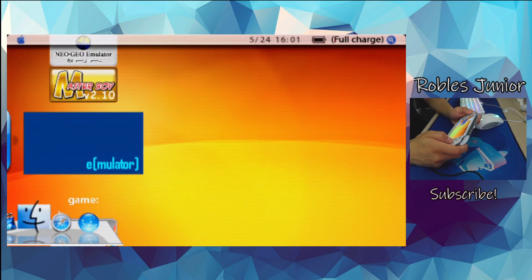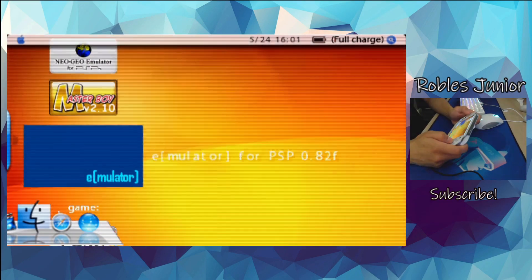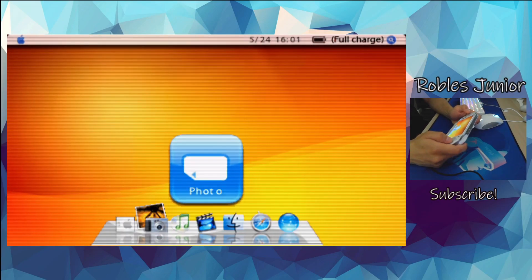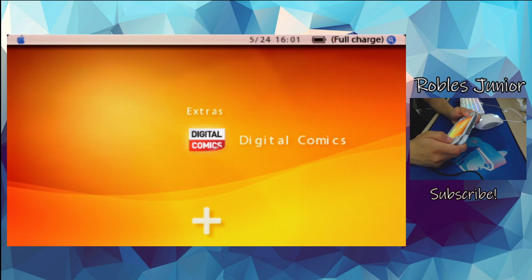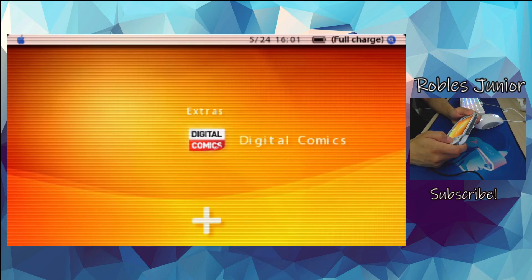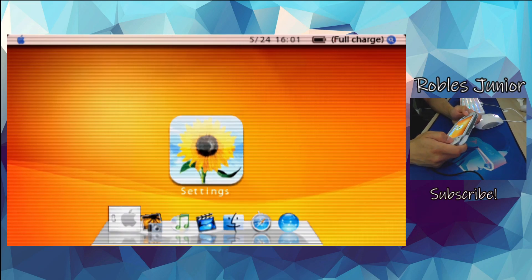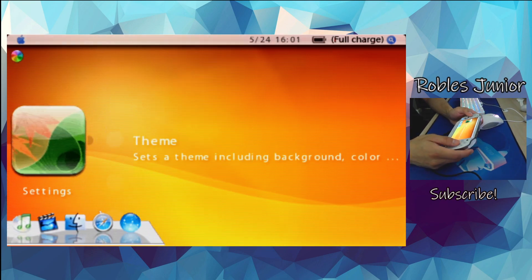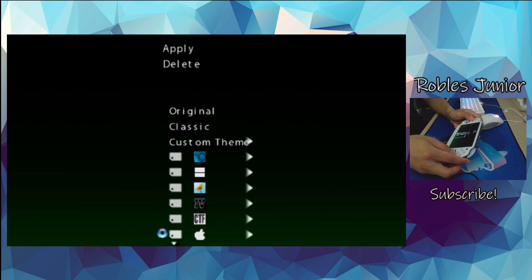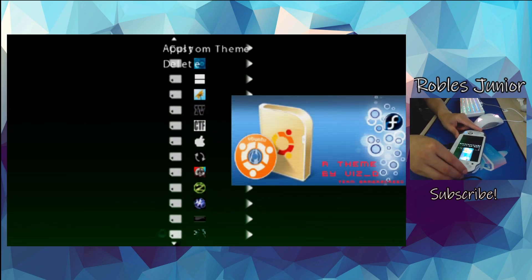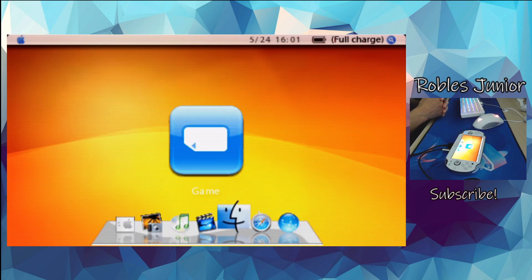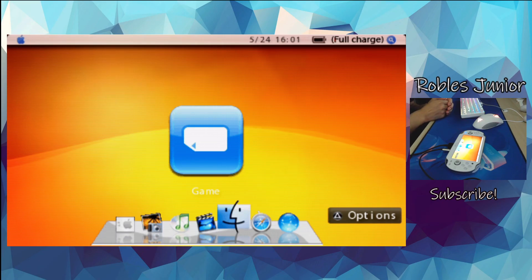That is how you install custom themes onto your Adrenaline app. If you have any questions, please comment down below and I'll try to get back to you as soon as possible. If you haven't already subscribed, please subscribe to the channel and hit the notification bell so you don't miss a video. Thank you so much for watching — take care and I'll see you on the next one.